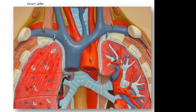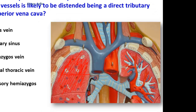A direct tributary is the right brachiocephalic vein, left brachiocephalic vein, and the arch of the azygous vein that opens into the posterior part of the superior vena cava at the level of the second costal cartilage on the right side, at the transthoracic plane.